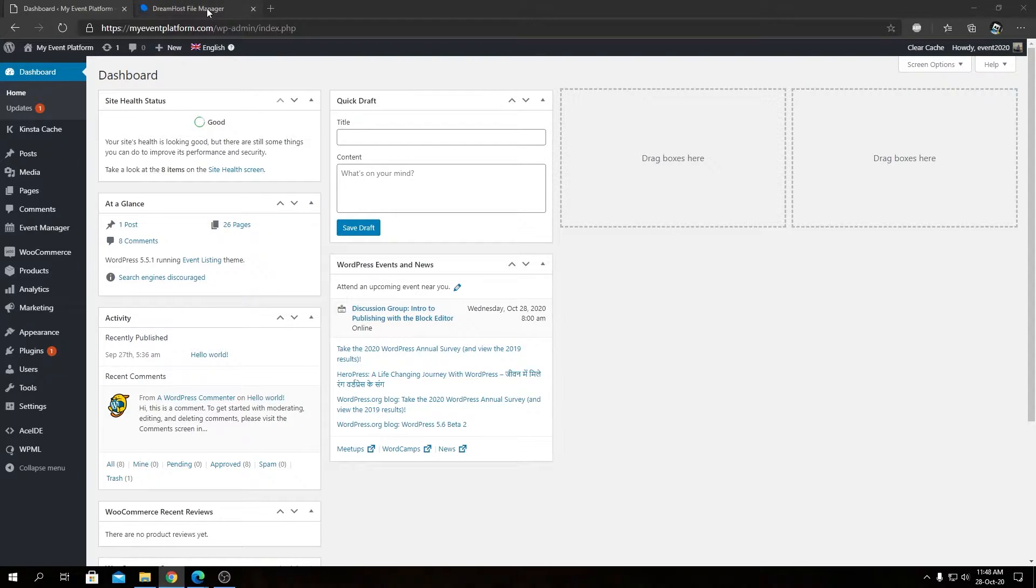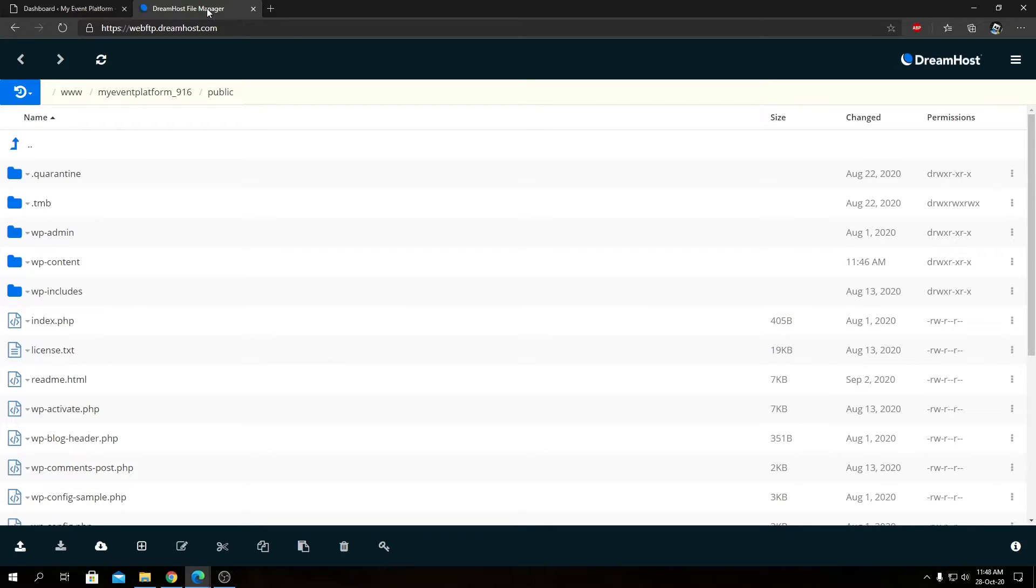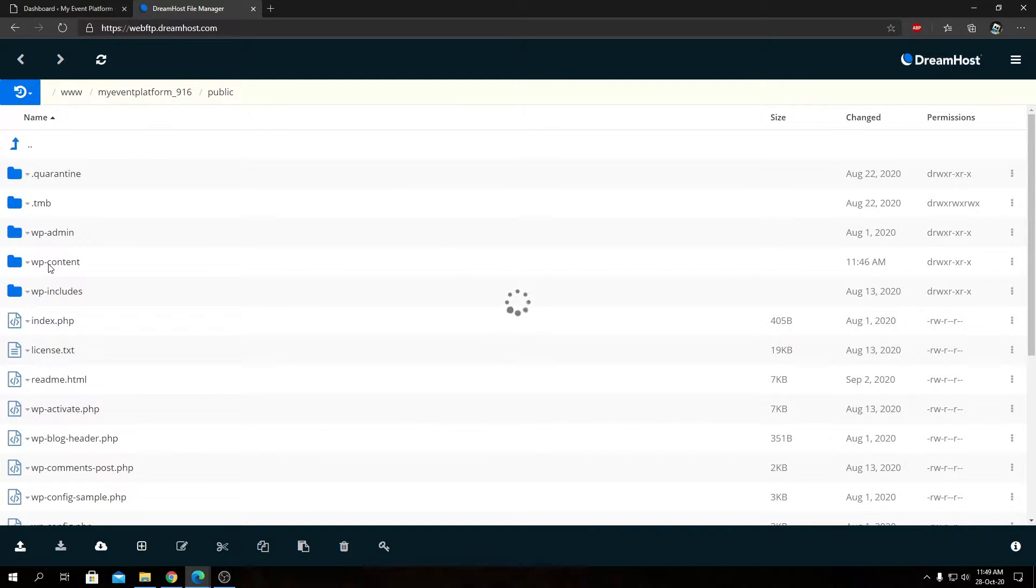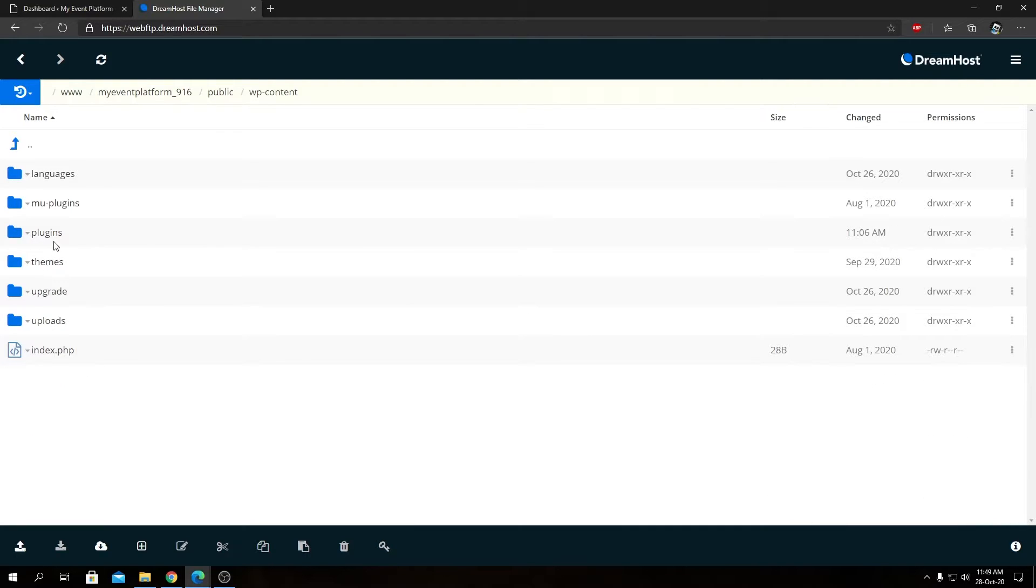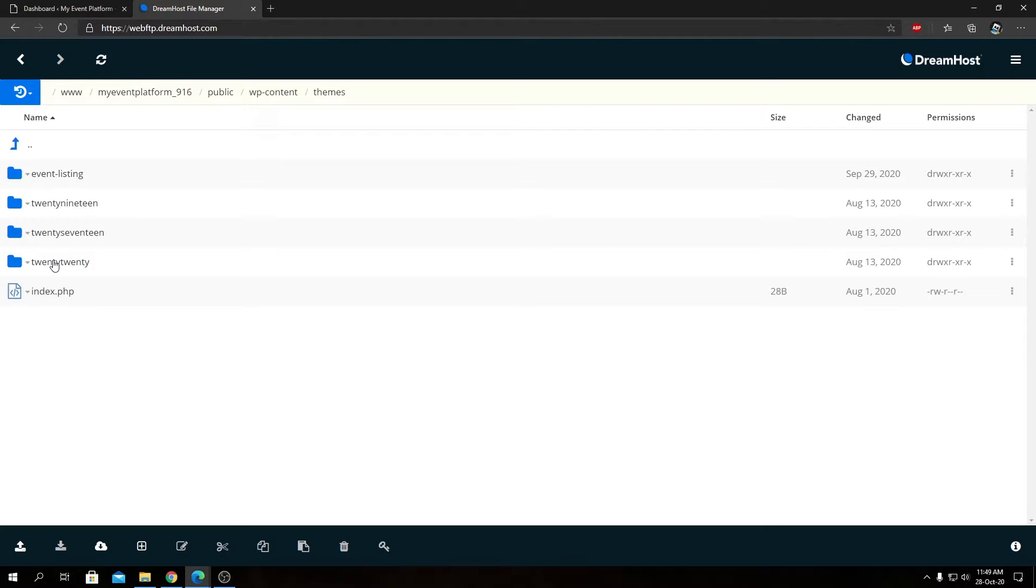So as you can see, I am logged in into my FTP account in this tab. So from here, we can go to WP content and then into our themes and then to our active theme directory. So that's even listing for me.